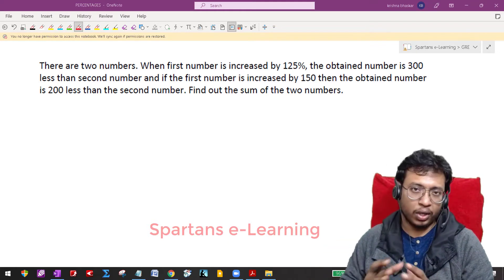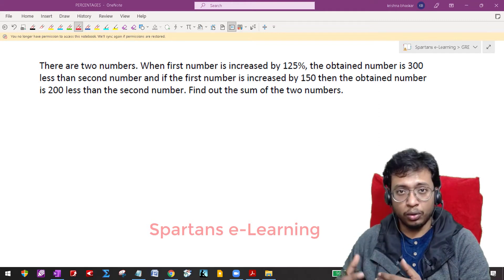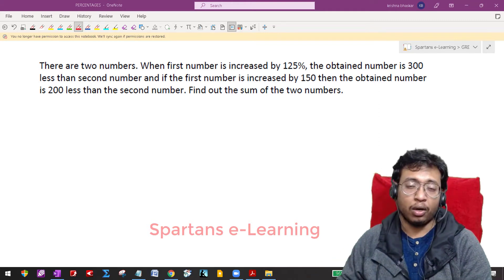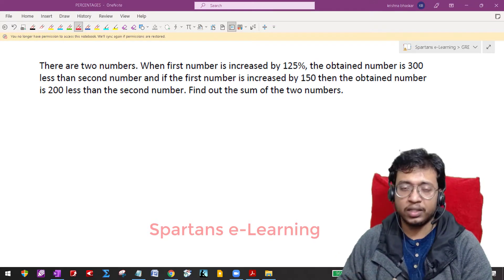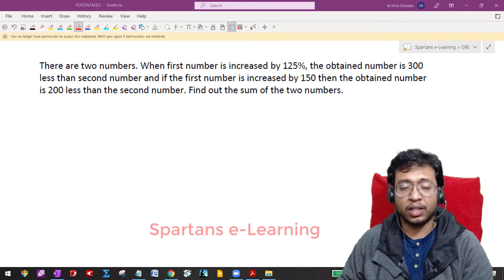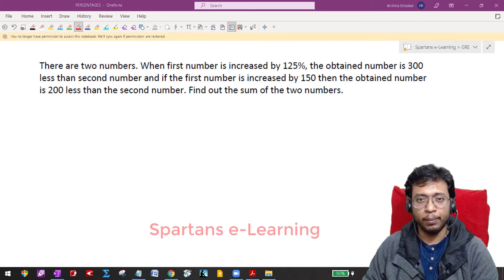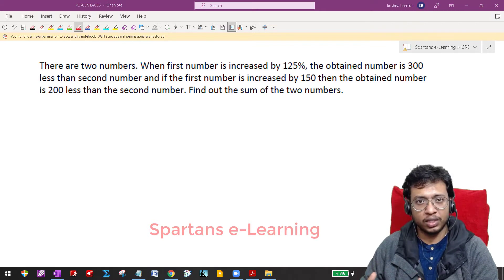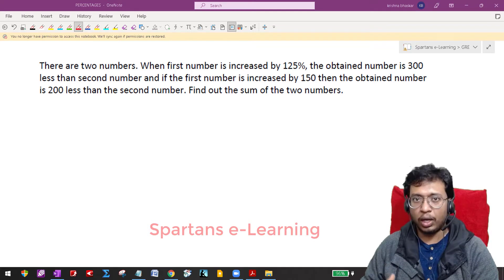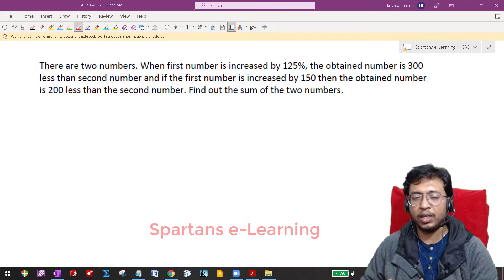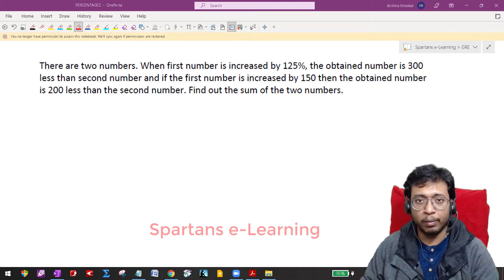As and when you are reading a question, by the time you reach the end of the question, you should be able to assimilate the information correctly and you should know what method to follow. This comes with practice. Practicing every question in the smart way will help you and definitely give you an edge. Don't bluntly go with equations — that's the normal traditional way. People start assuming X's and Y's, but don't go that way.